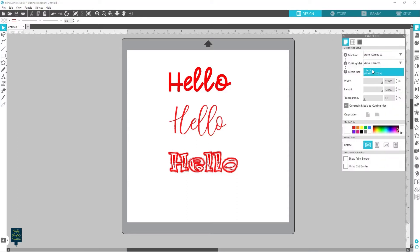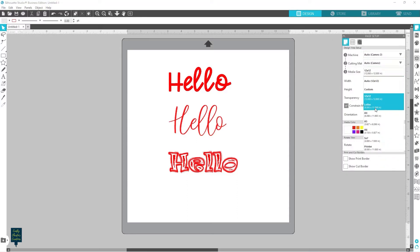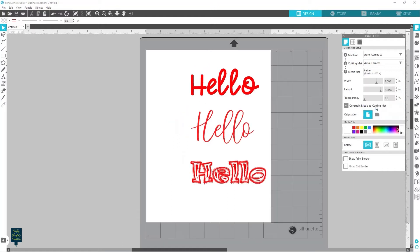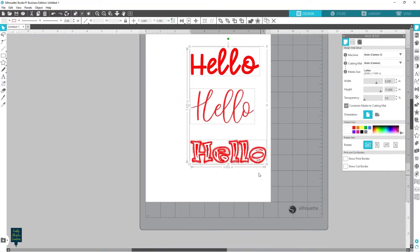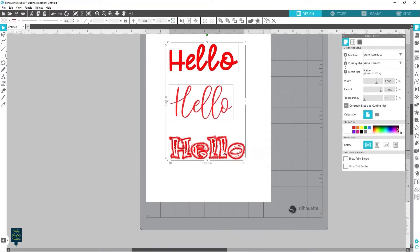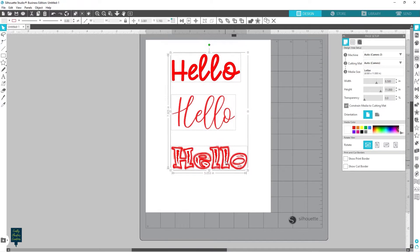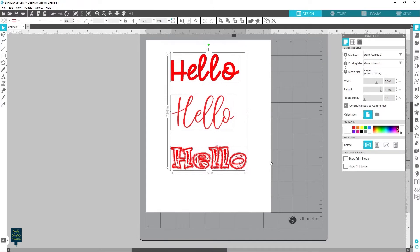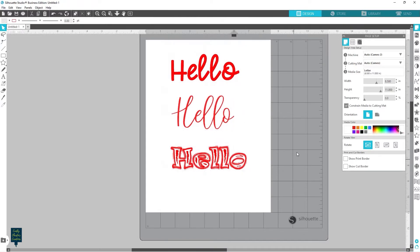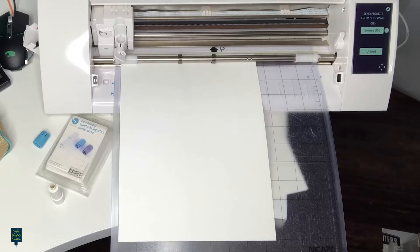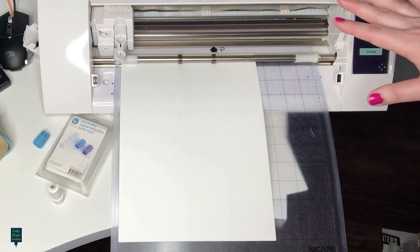So now we've got three different looks. I'm going to go ahead and I'm going to do this on letter paper. So let's scoot these over and center those there. And then I'm going to go ahead and put this in my cameo and we'll start sketching. And I'll give you a good idea of how well those really filled in.